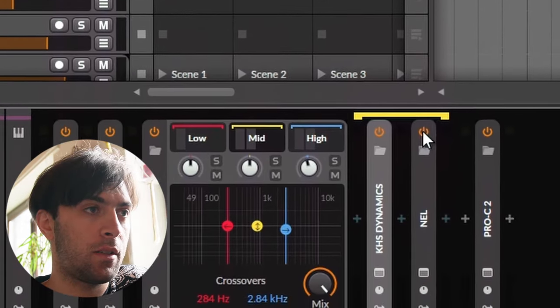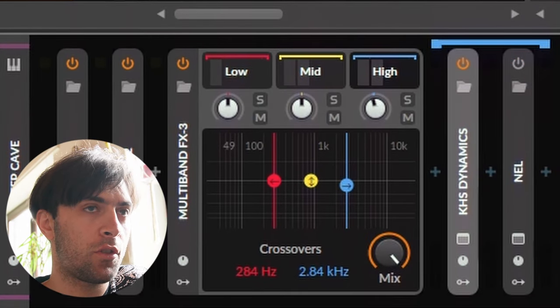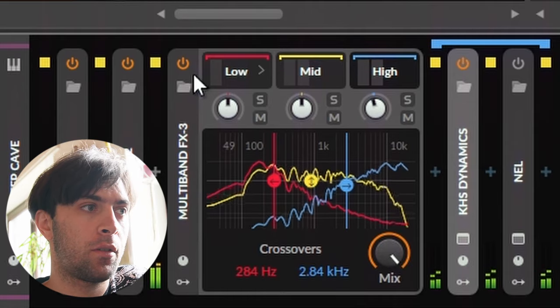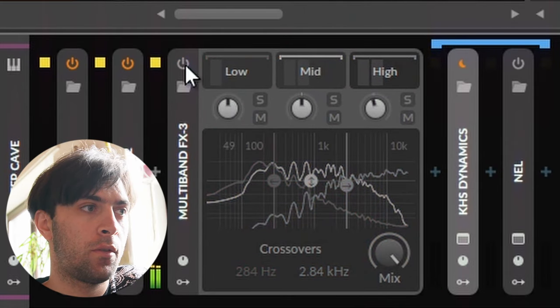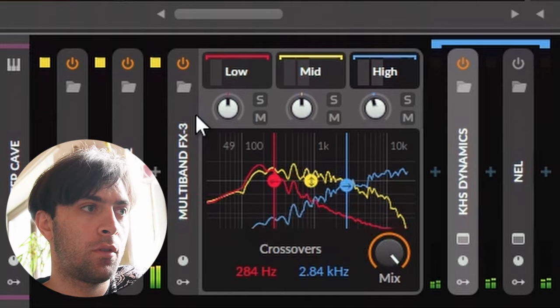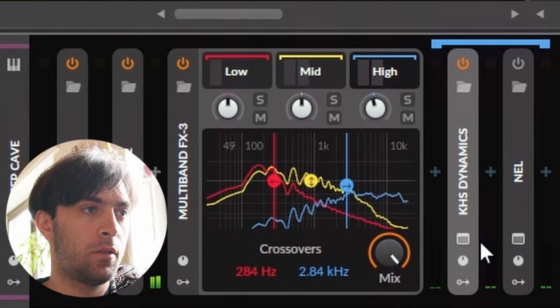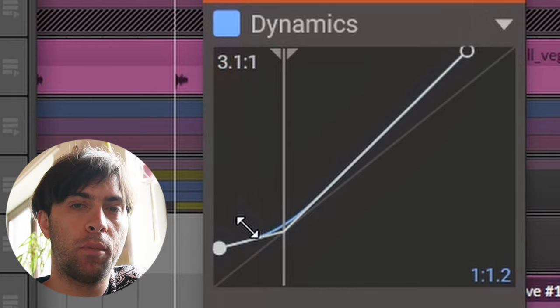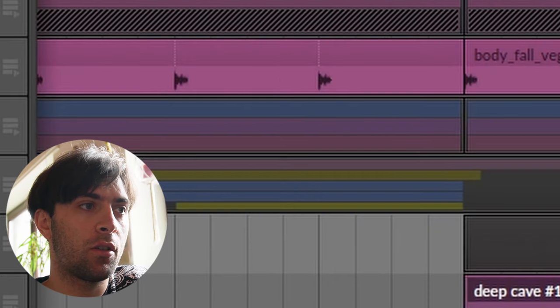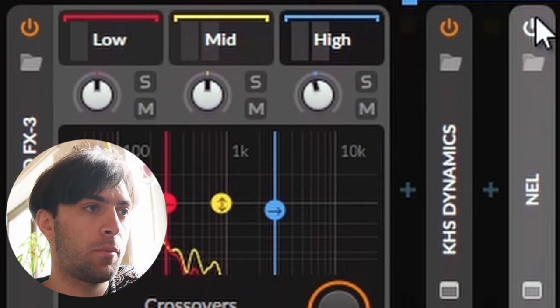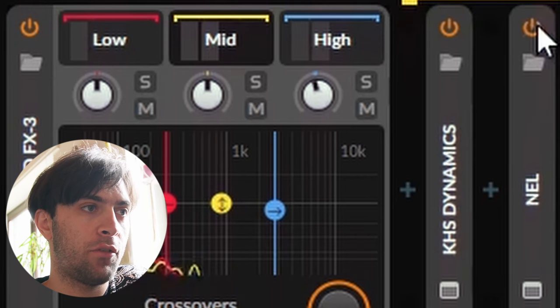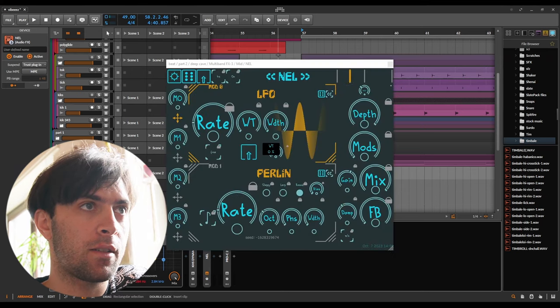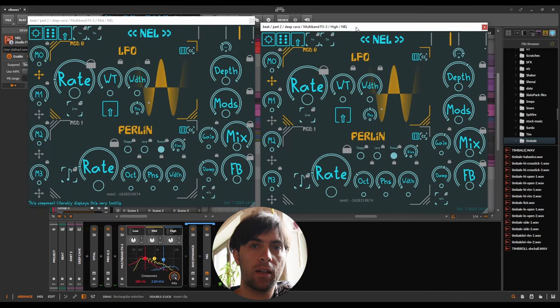Let's turn off the instances of Nell and only listen to the changes in Dynamics. The upwards compression is bringing up a bunch of detail from the background, which is good for an atmospheric sound like this. But that was still only half of the experience. Only when we also turn on these instances of Nell, we can really hear how the sound starts to get alive.